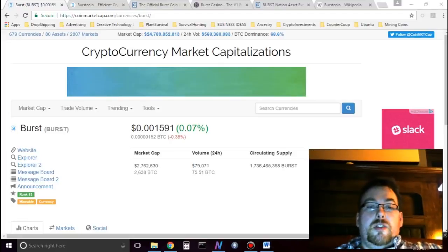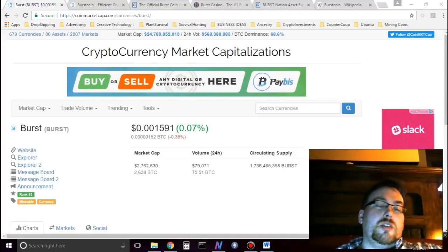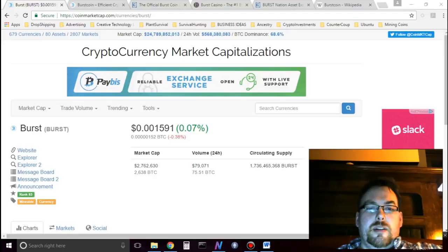Hello, in this video I will be discussing Burstcoin as an investment.